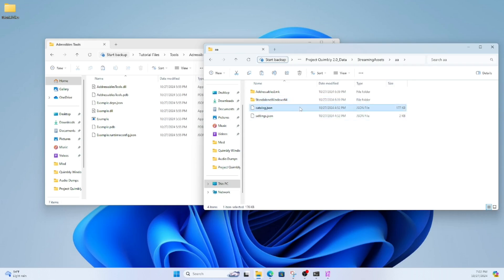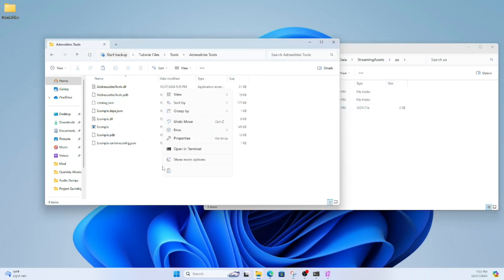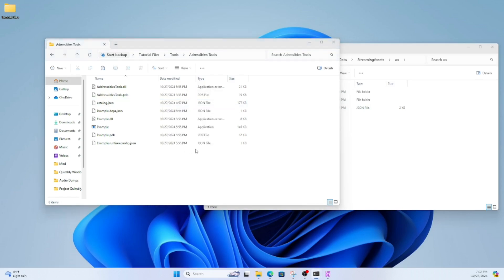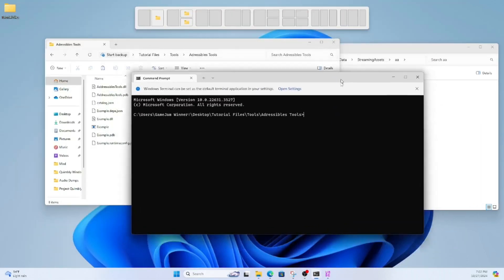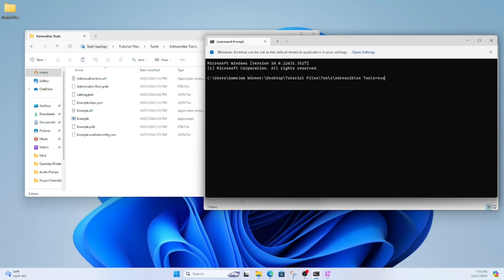Now move that file into the Addressable Tools folder. Open the Addressables Tools folder in the Windows terminal. Type: example space patch CRC space catalog.json.